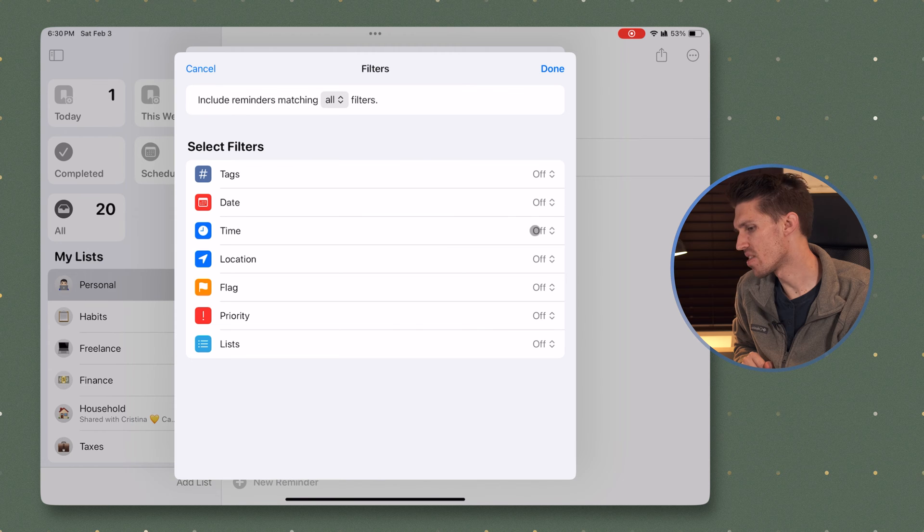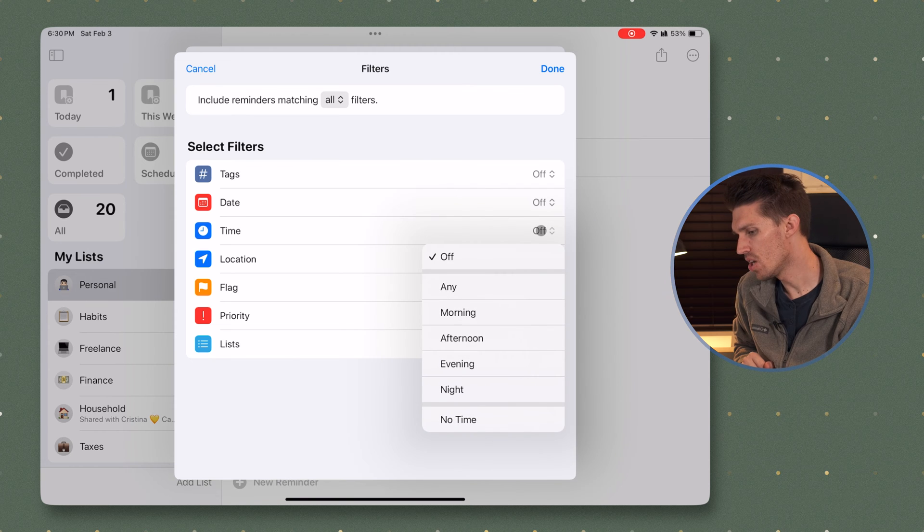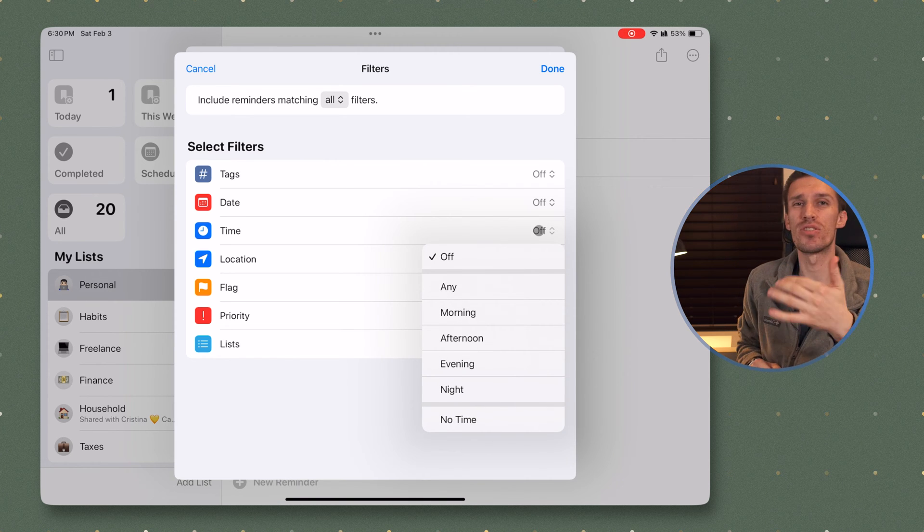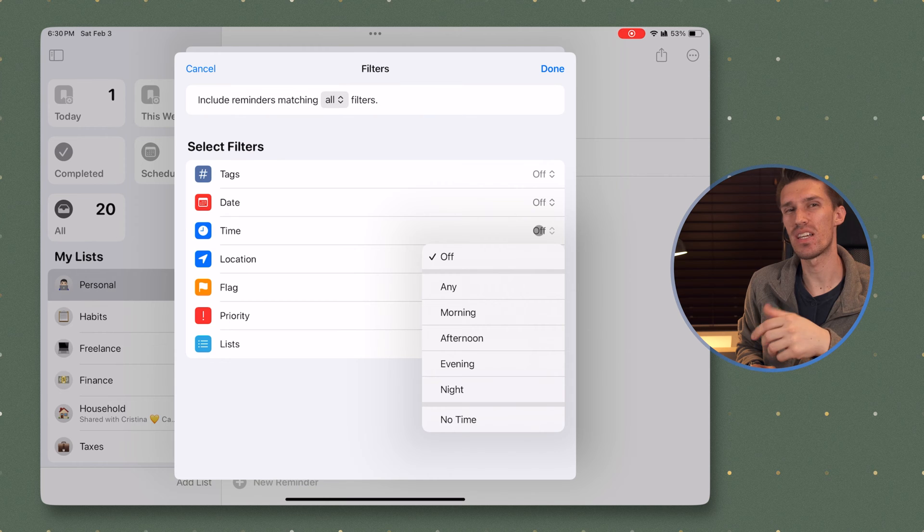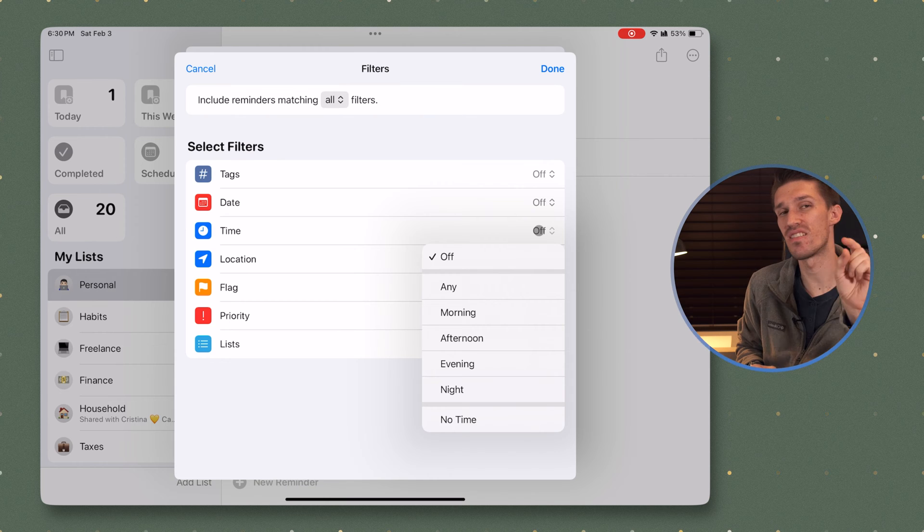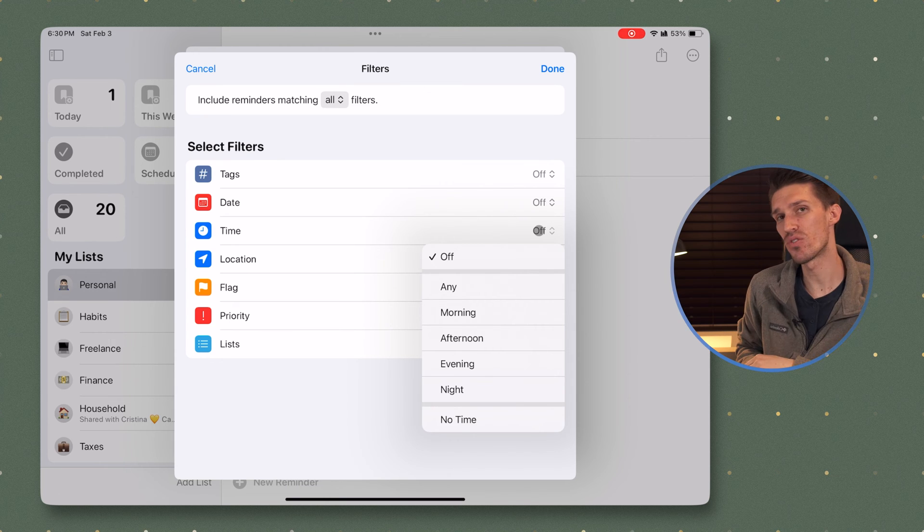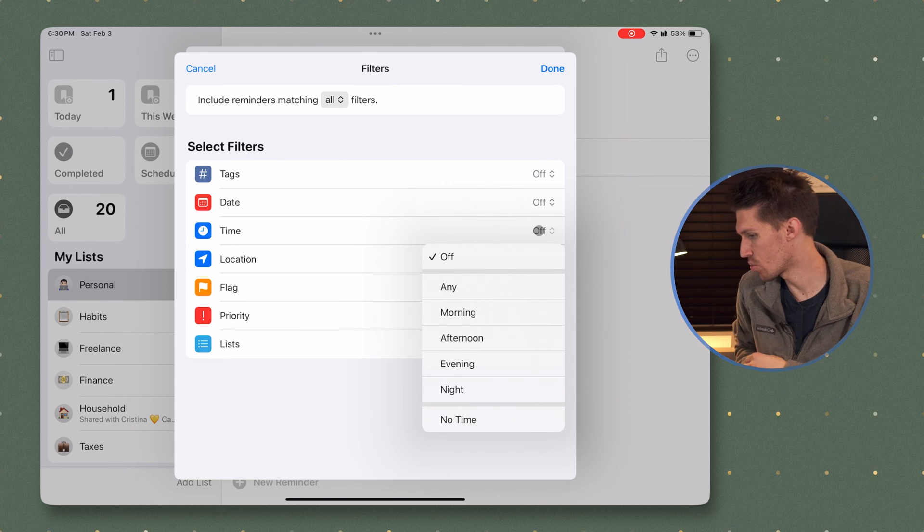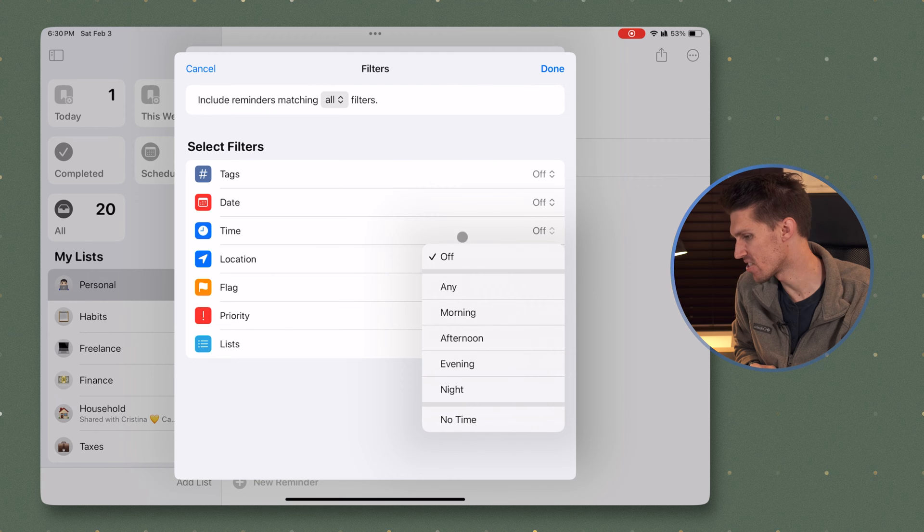Here within time, you can choose morning, afternoon, evening, or night. Those typically apply to the today filter that Apple has by default in your Apple reminders.